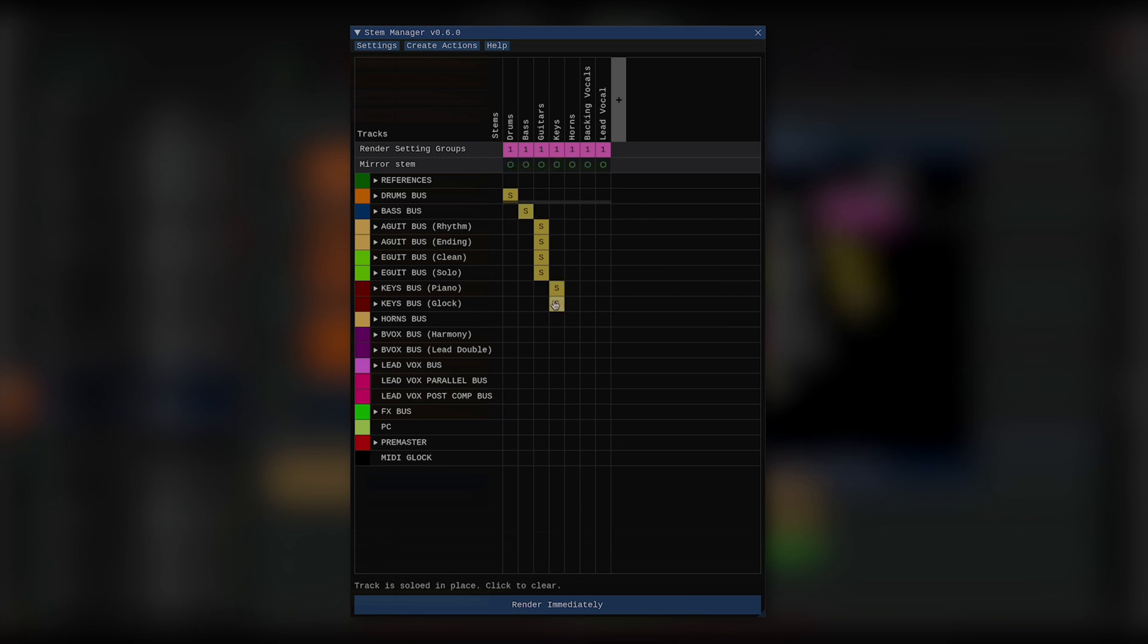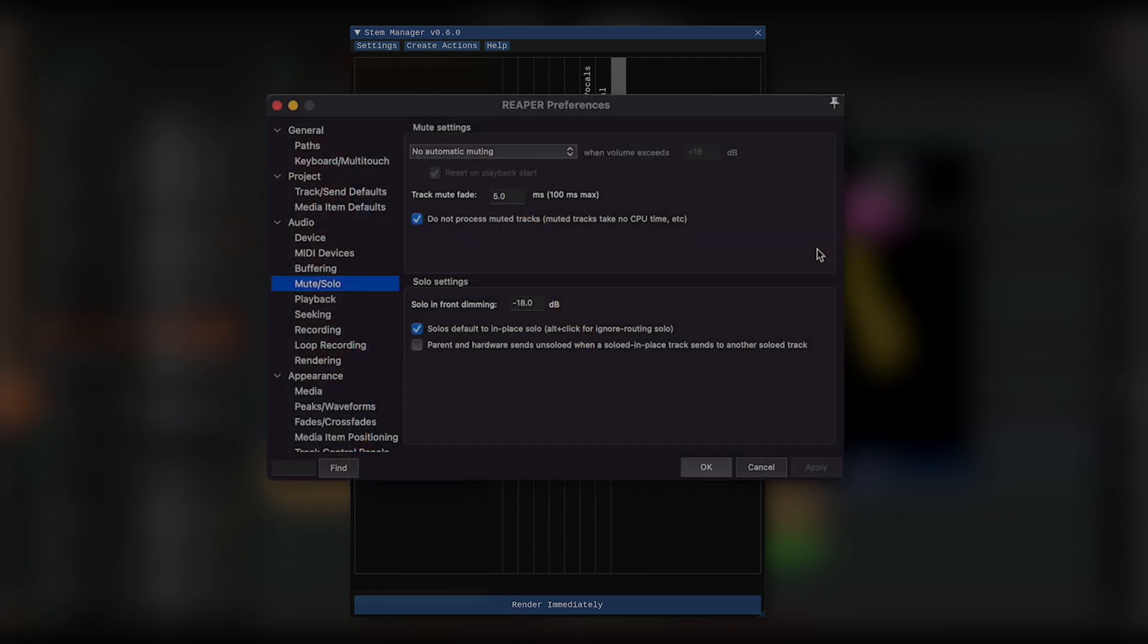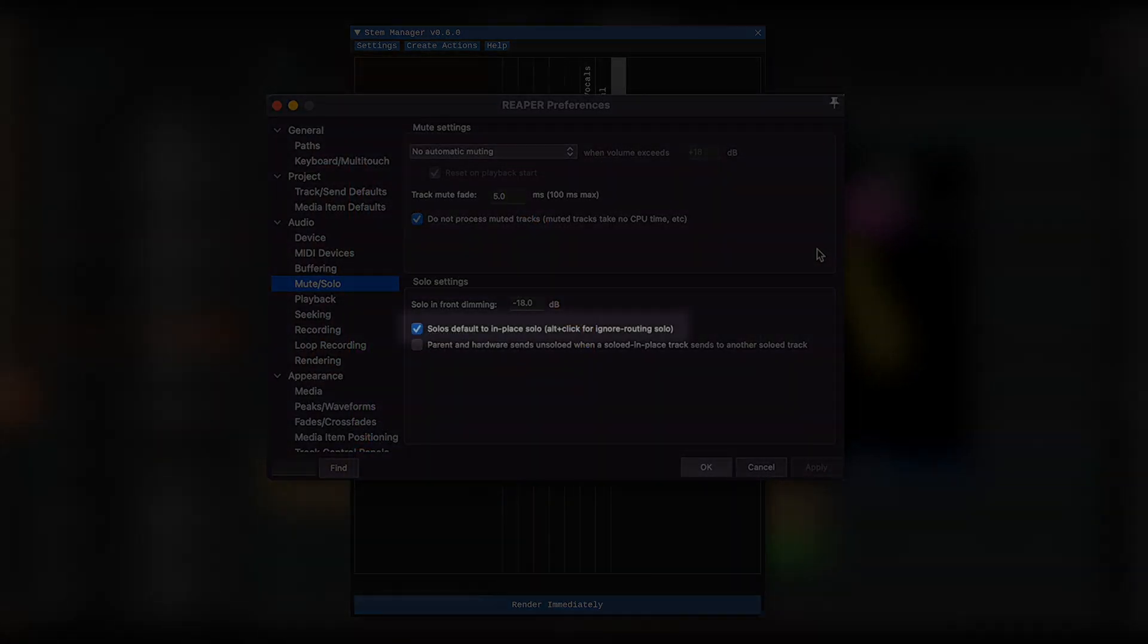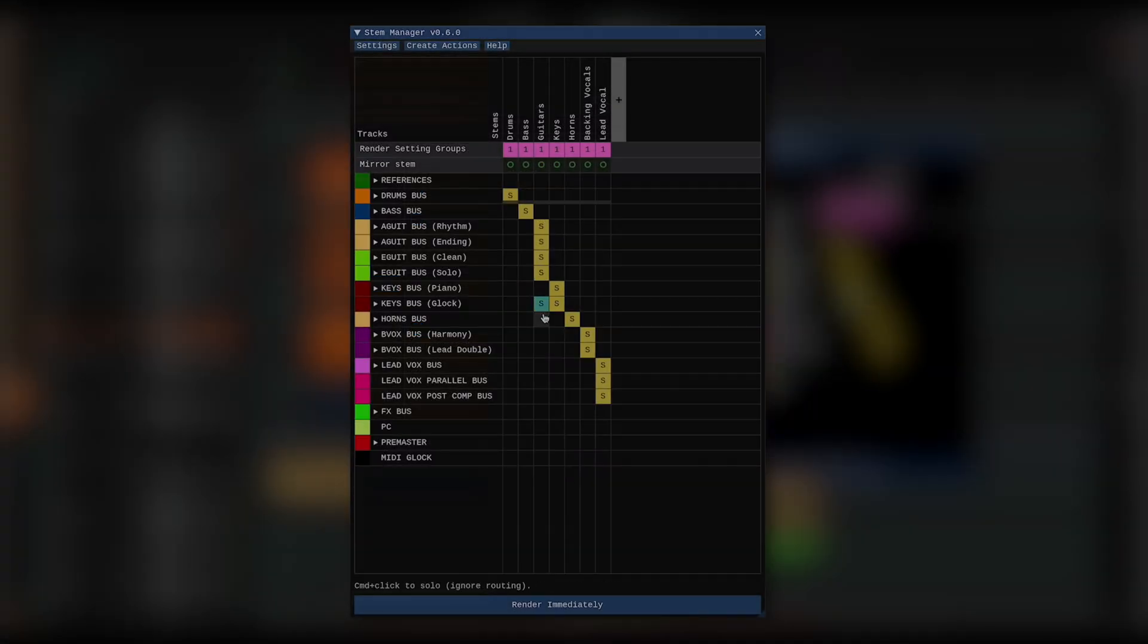It's important to note that Reaper has two solo modes. Solo in place and solo which ignores routing. The default solo mode can be defined in Reaper's preferences under audio, mute and solo, and Stem Manager will look at the setting and use that. If I want to use the other solo style, I can command click on a Mac or control click on Windows, and I'd get the one that I do not have selected in the preferences.